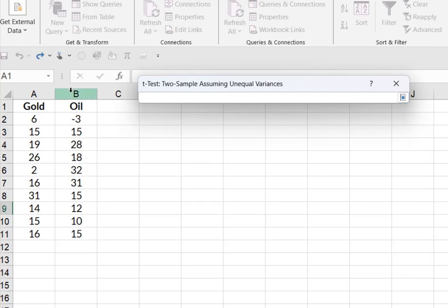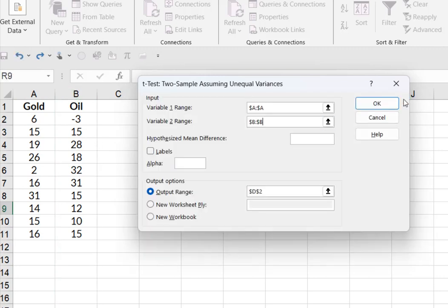We want to know is there a difference. Remember we said D0. So hypothesized difference is zero.